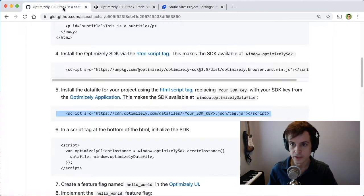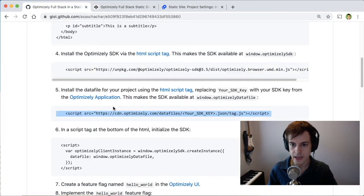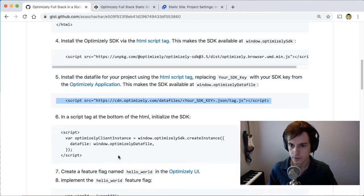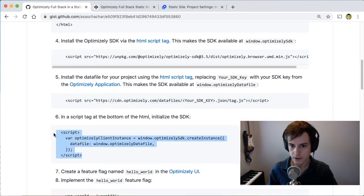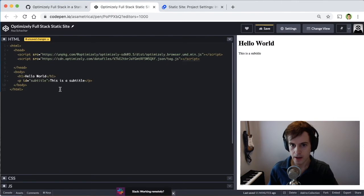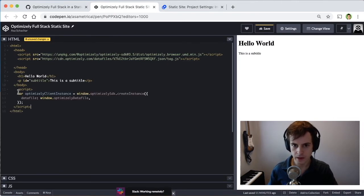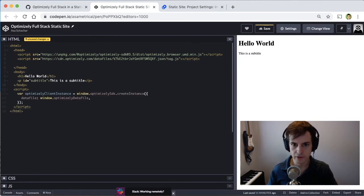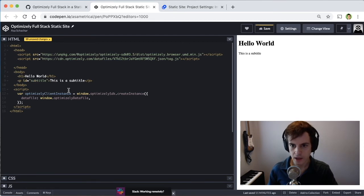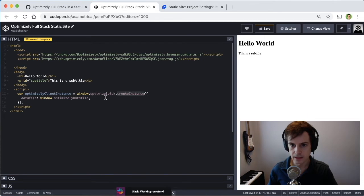The next step is to use this SDK and data file. So we will copy this code and put it underneath the body of our HTML so that this code will run after the above HTML has already been rendered. And what this code does is use the Optimizely SDK to create an instance using the data file we specified above.